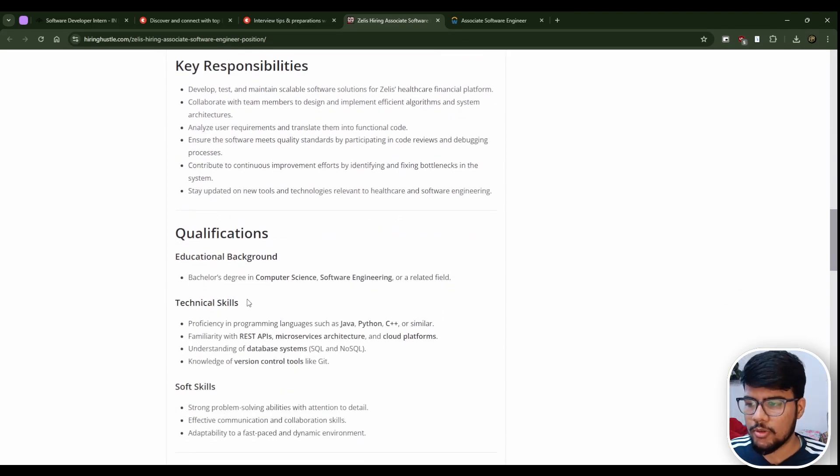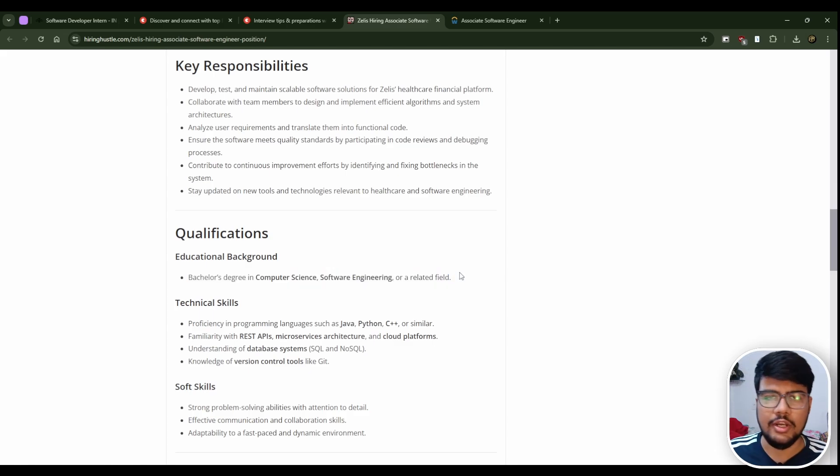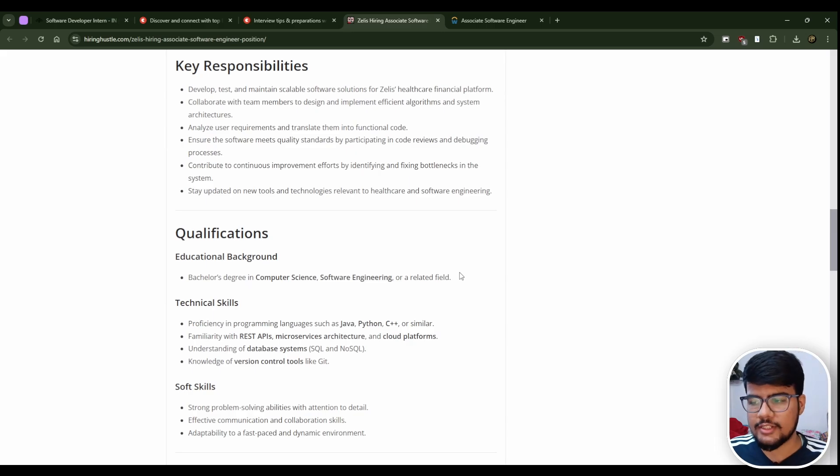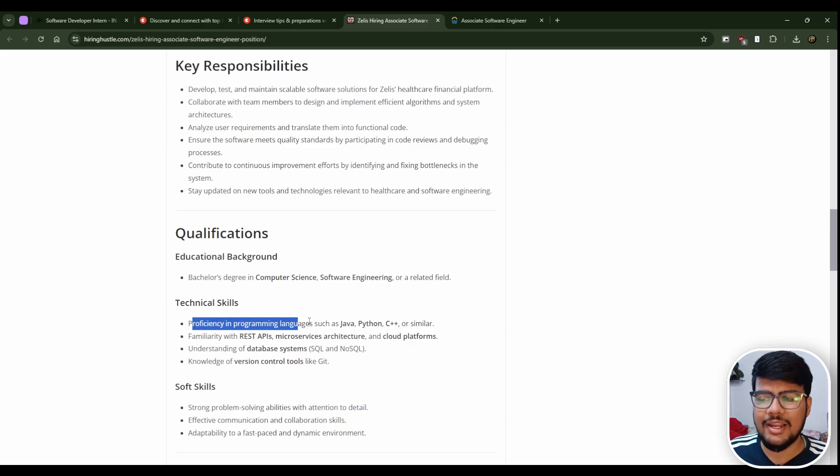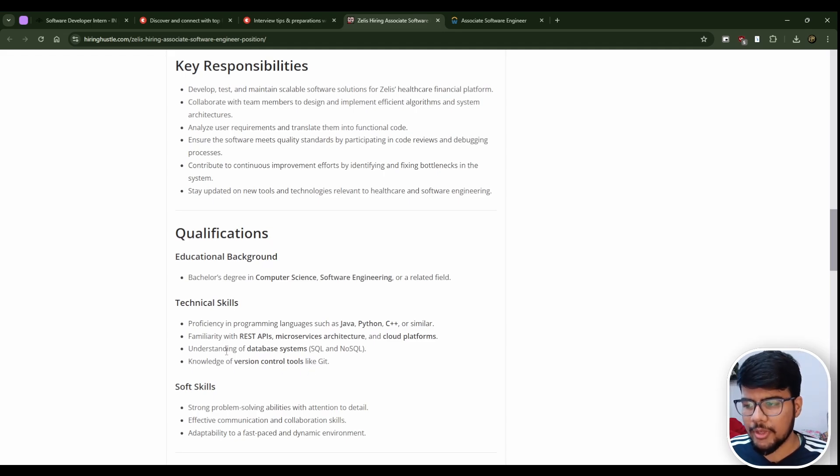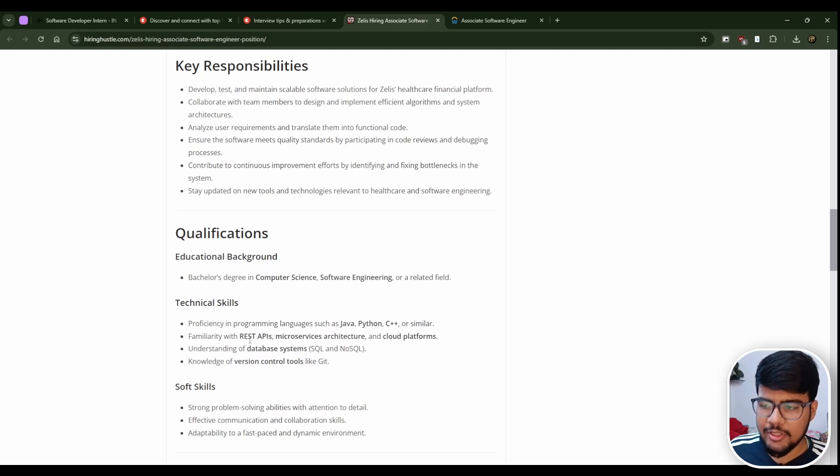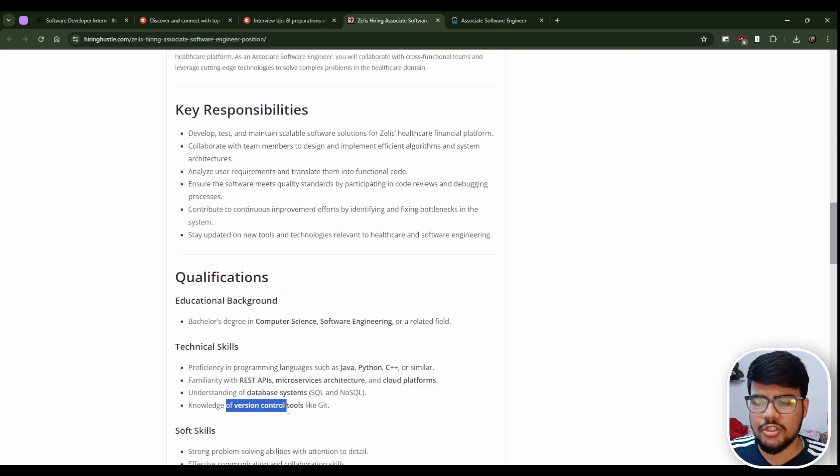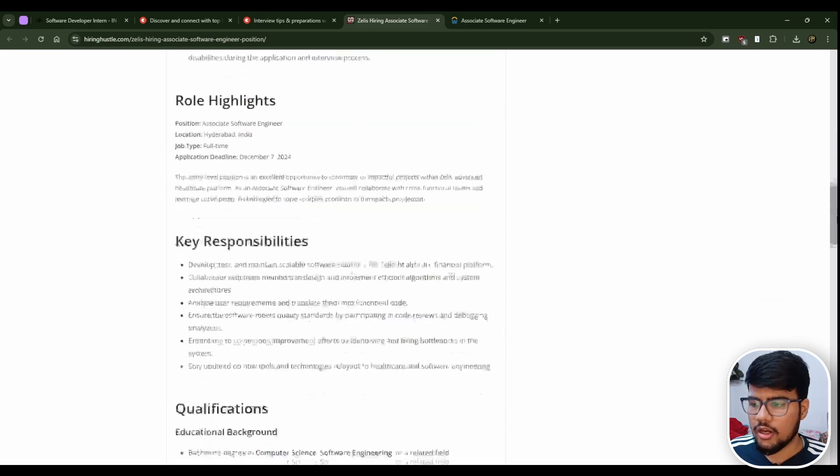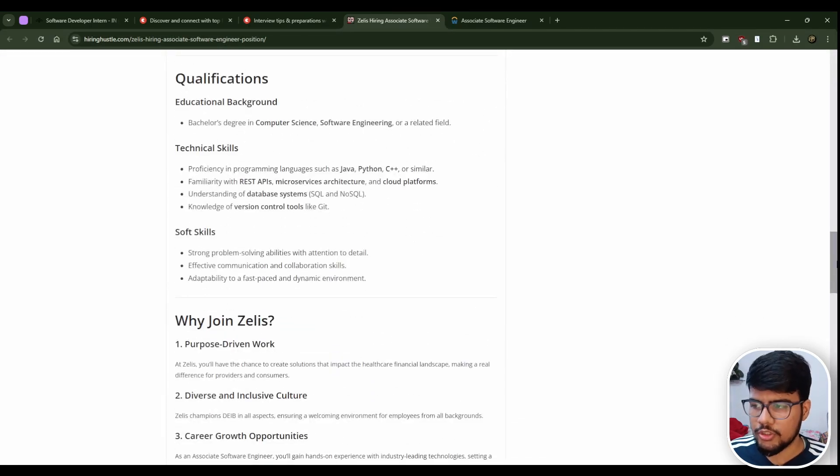Bachelor's degree in computer science, software engineering, or related field, but they will probably prefer 2024 new fresh grads as this opening is for freshers. Proficiency in programming languages such as Java, Python, C++, which is totally object-oriented programming. Familiarity with REST API, microservices architecture, cloud platforms, database systems, and version control tools like Git.